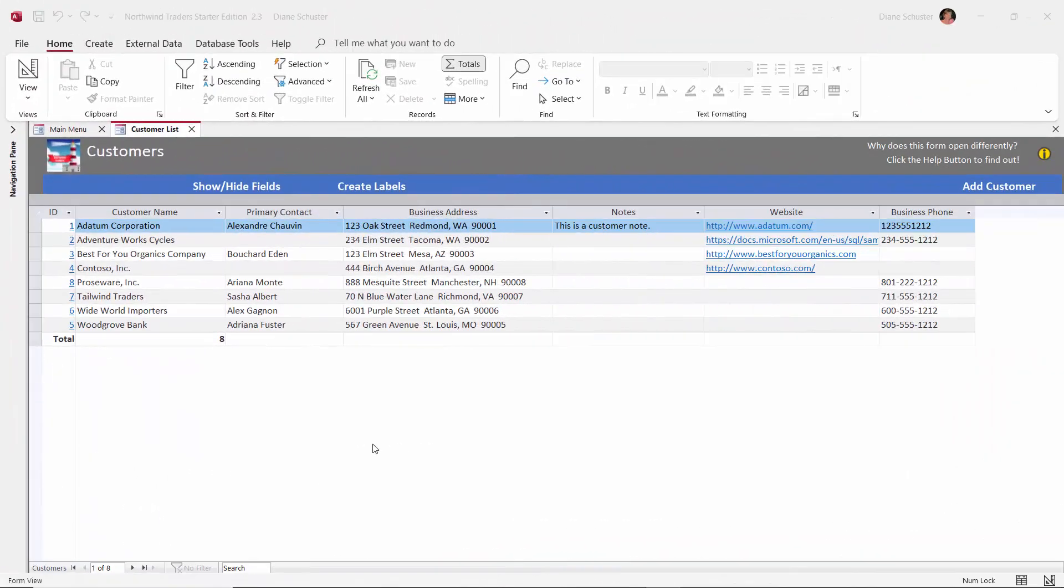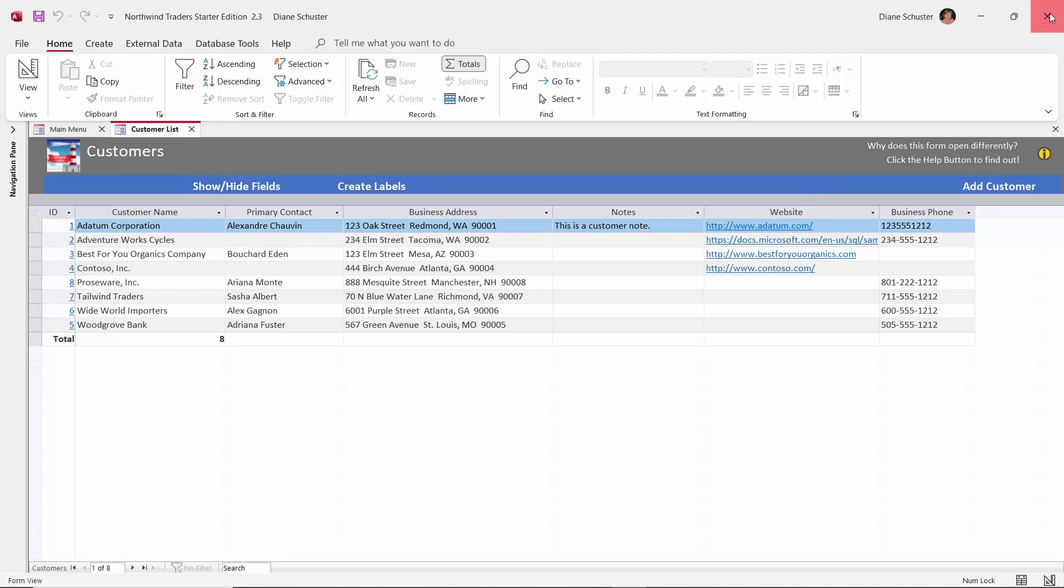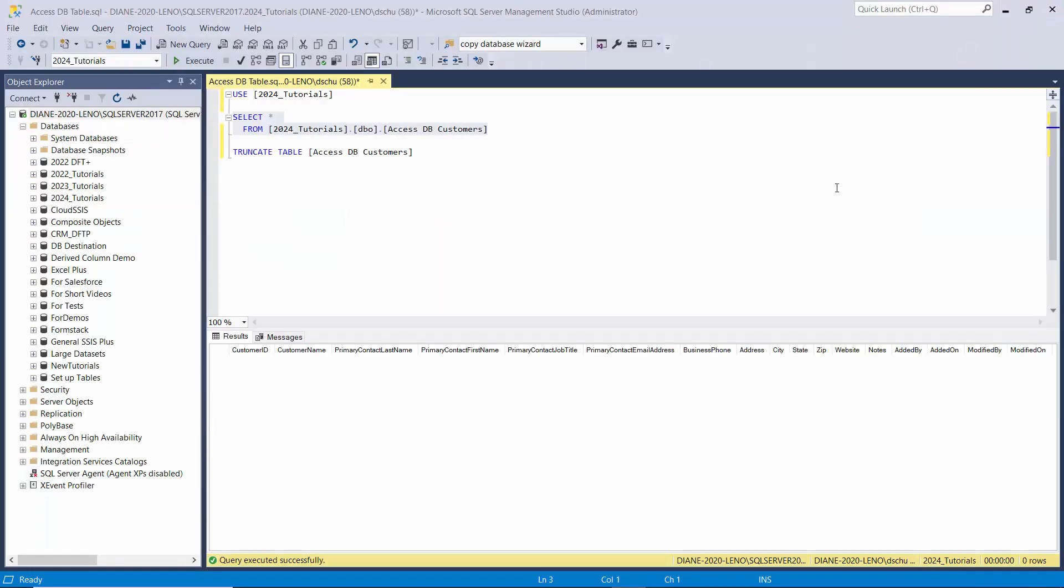Here we are in the Access database and I'm displaying the list of customers in this database. There are more columns than what are shown here. It only shows the columns that actually have data in them. So we'll be using this as our source and I'm going to close Access now.